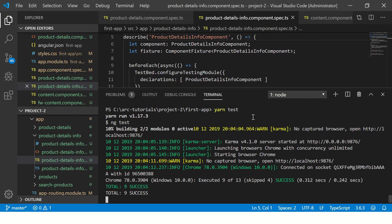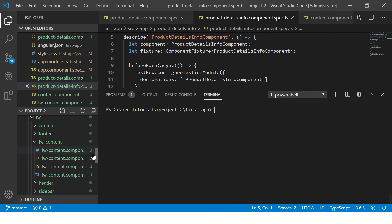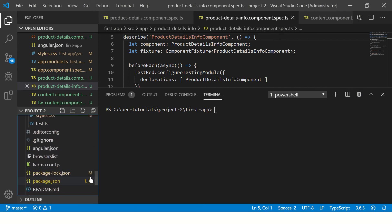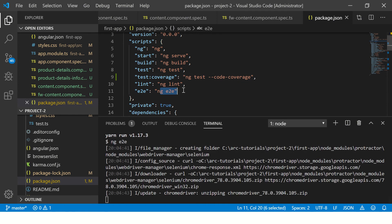We just installed Yarn and now we're using 'yarn test'. Let me show you one more thing — go to your package.json and you'll see the scripts section with commands listed there. Similarly, you can run anything: for example, 'yarn e2e' will run ng e2e. This is how you can use Yarn as an alternative to npm.